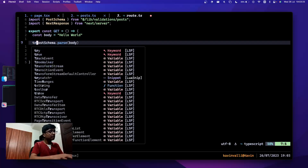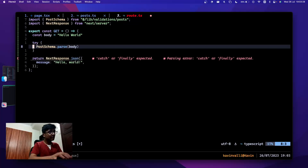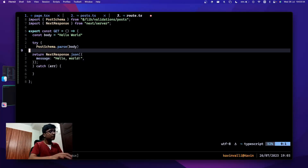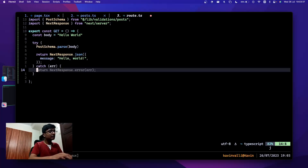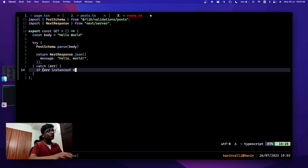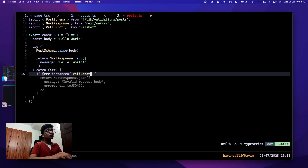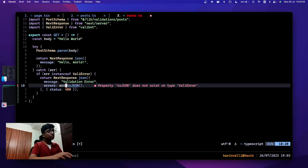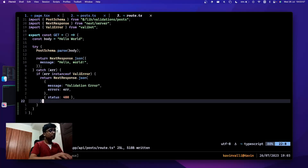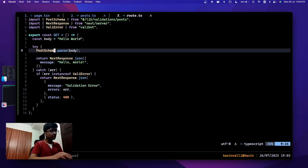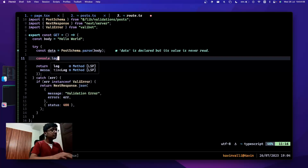I'll call PostSchema.parse on the body and wrap it in a try-catch because it will fail. In the catch block I'll check if the error is an instance of ValiError — which is imported from Valibot — and send back those errors with a status of 400. If valid, I'll just console.log the data for now.